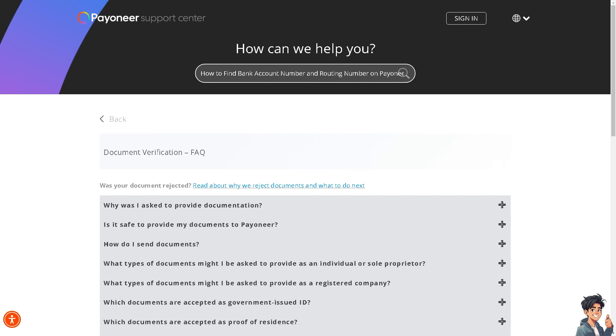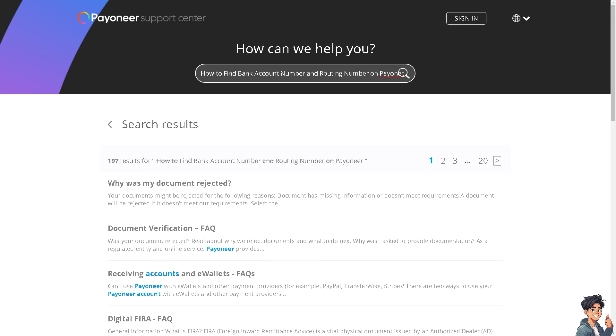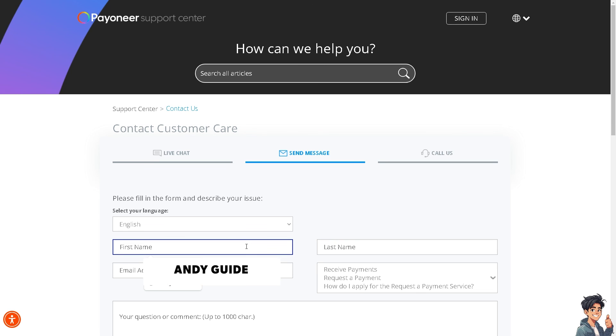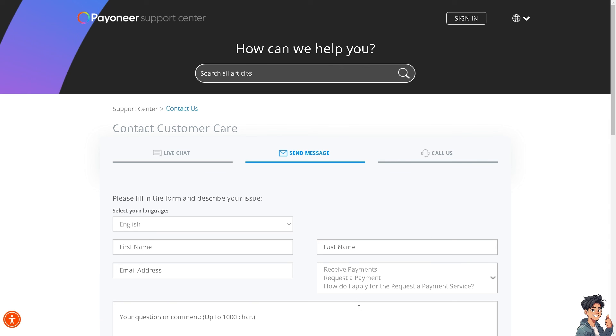Alternatively, you can also go to the official Payoneer support center. From here, just enter your name and your questions. And that's how to find your bank account number and routing number on Payoneer.